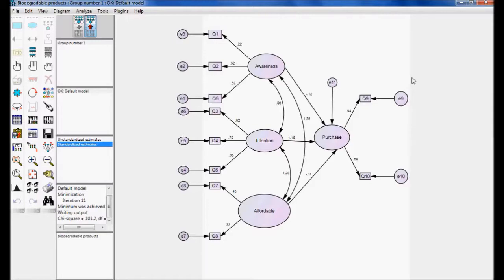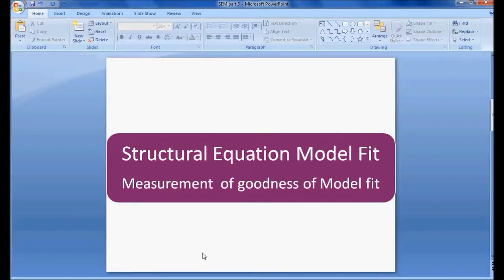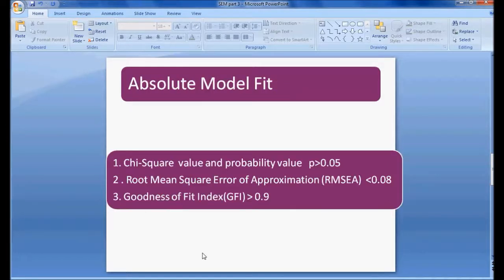Once we have a model identified, like the model on the screen, we need to check whether this model is fit or not fit. This is called measurement of model fit. When we are doing measurement of model fit we need to consider three important things: absolute model fit, incremental model fit, and parsimonious model fit. We will discuss them one after another.